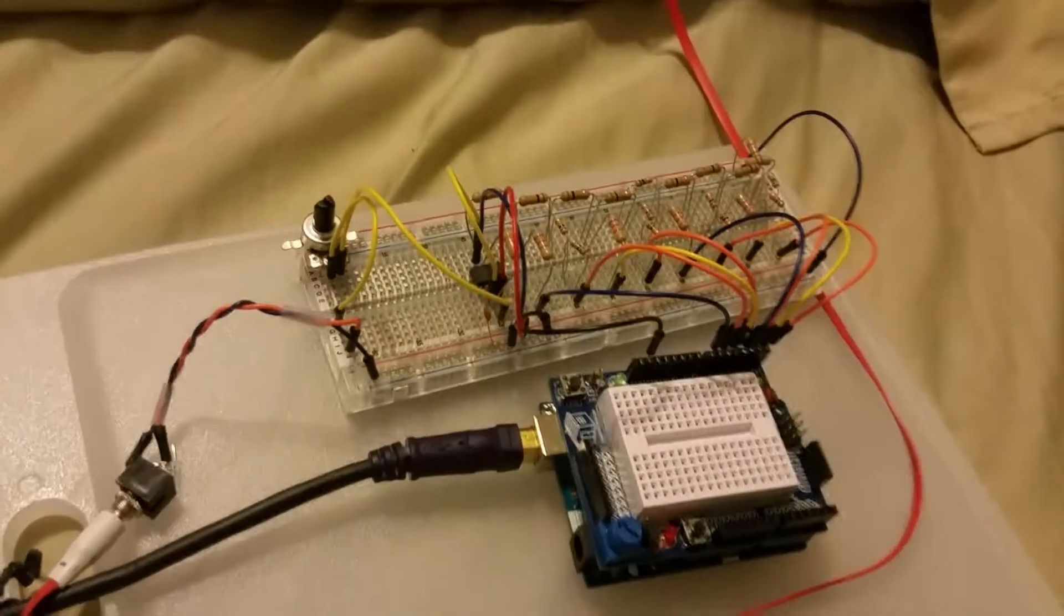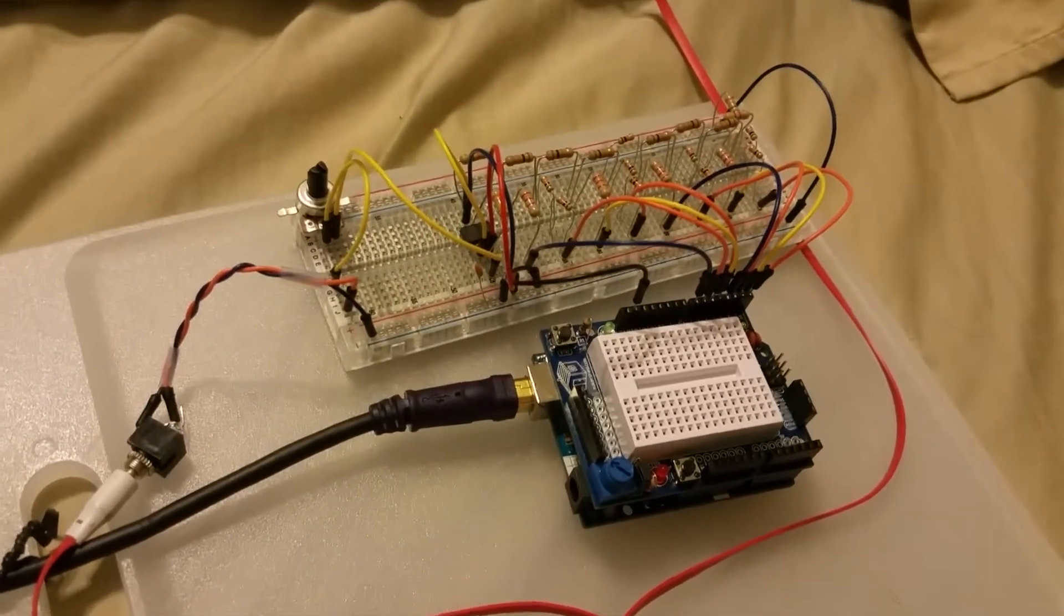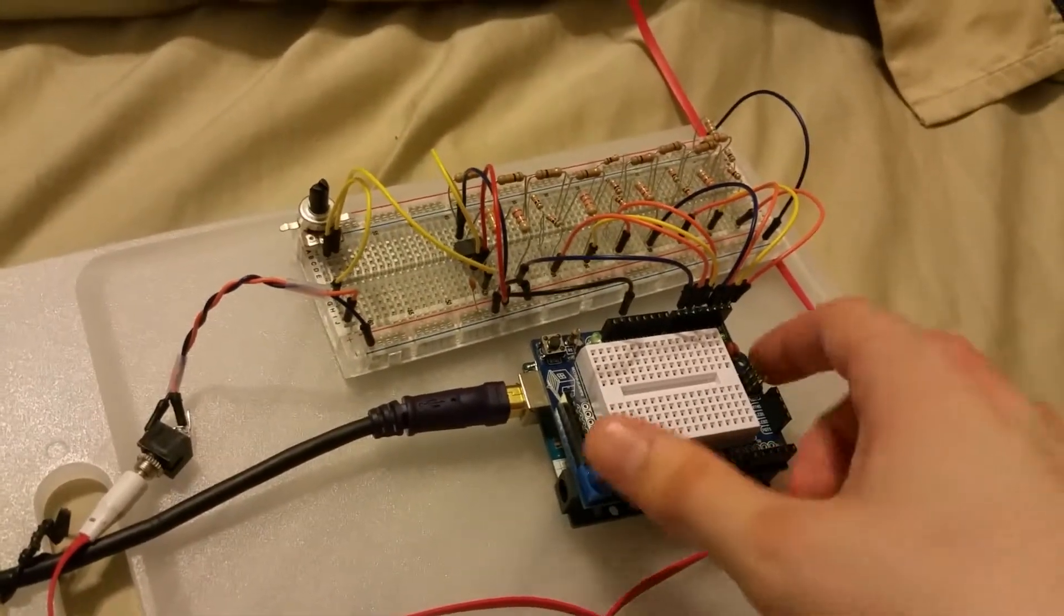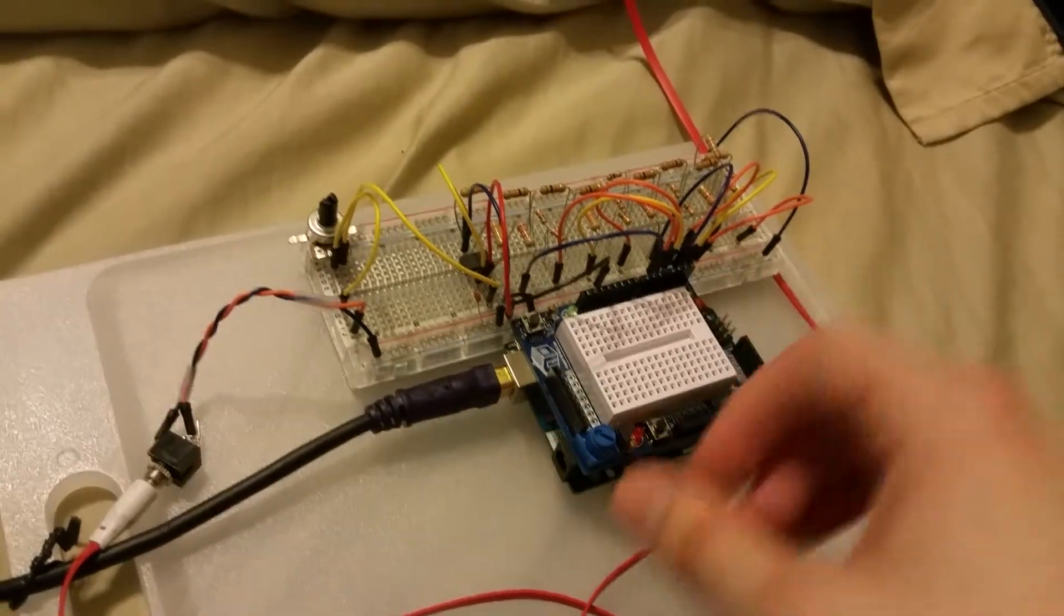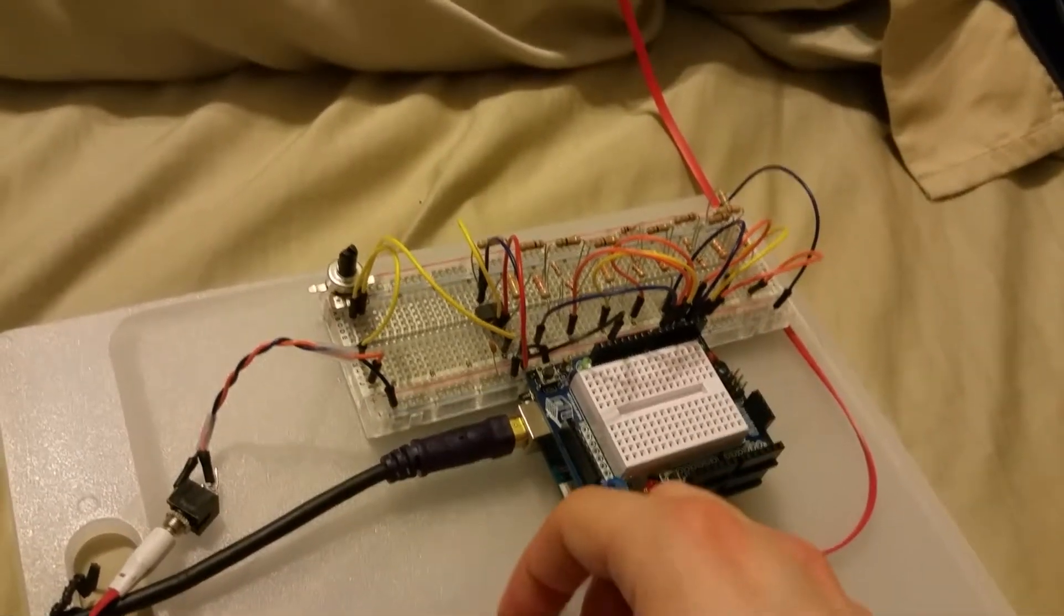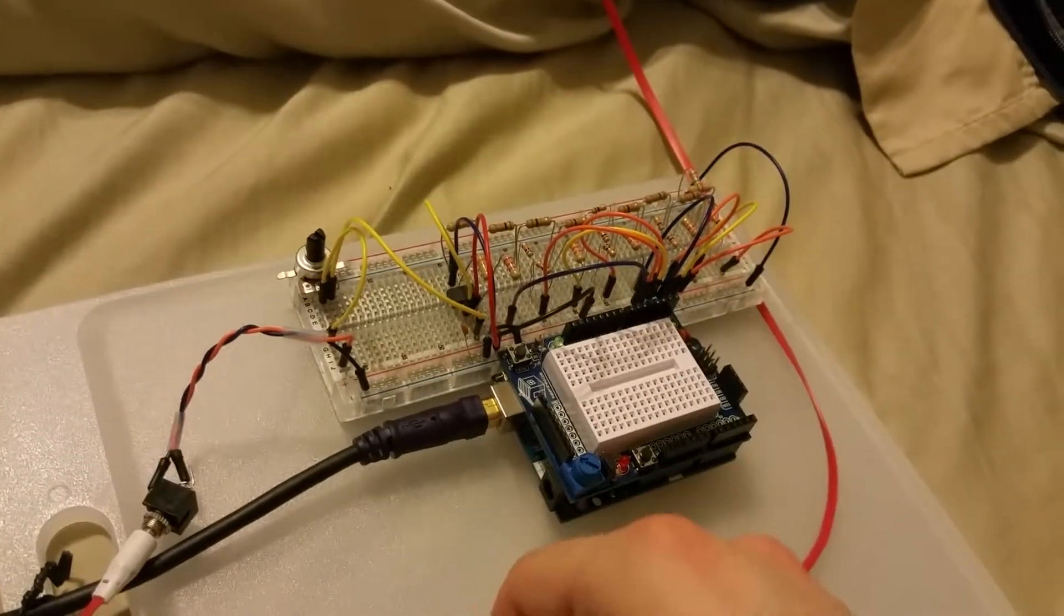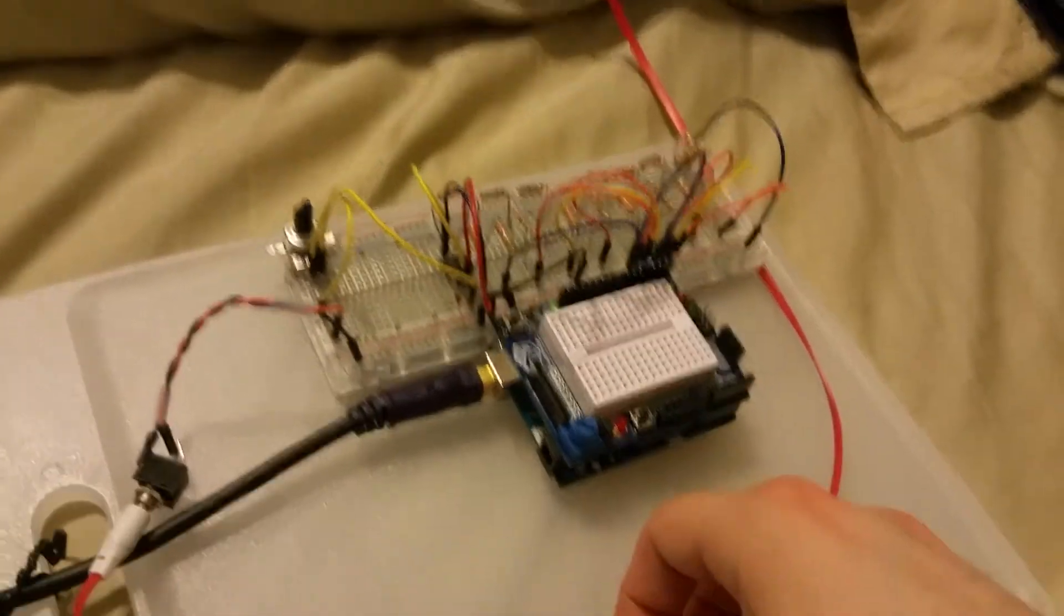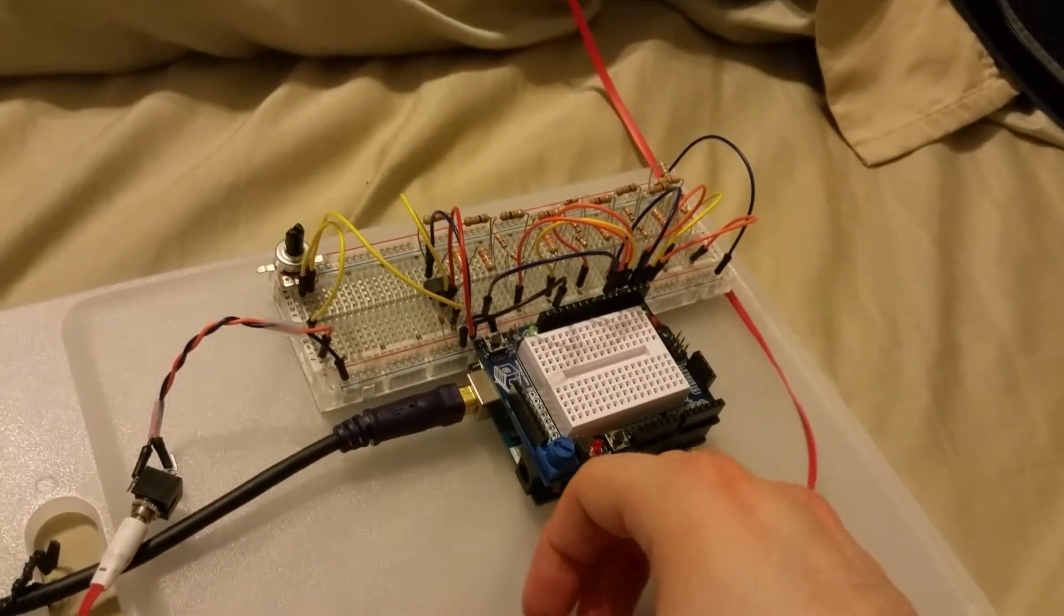This is my Arduino-powered synthesizer. It has an eight-step sequencer on it.